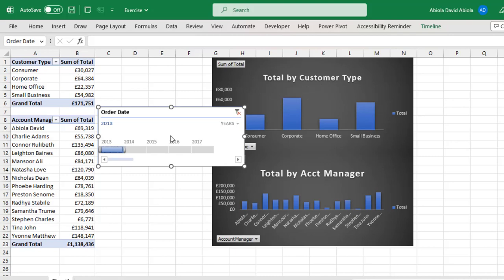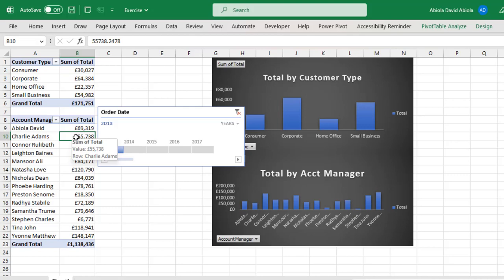Now this does not in any way update the second Pivot Table Report and the second Pivot Chart.